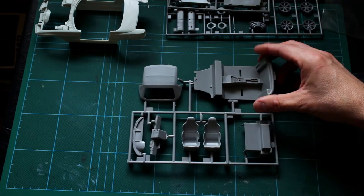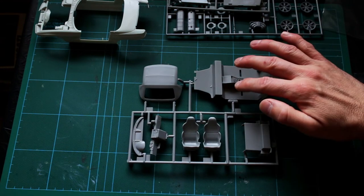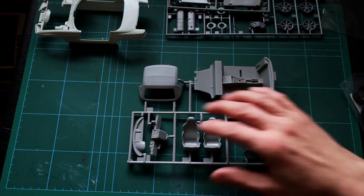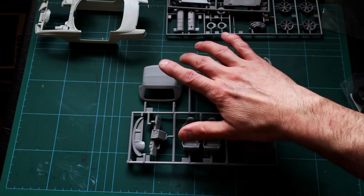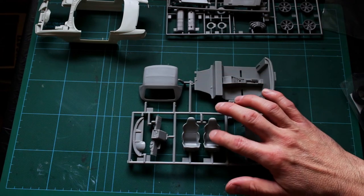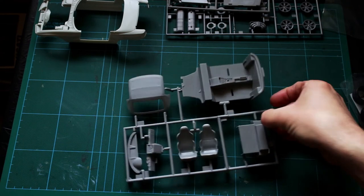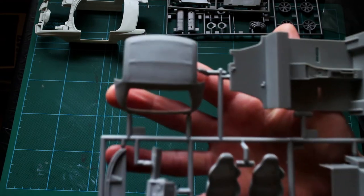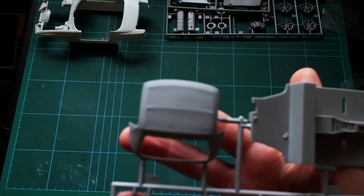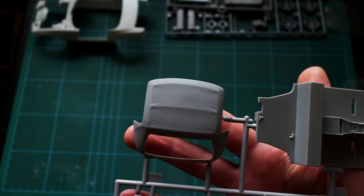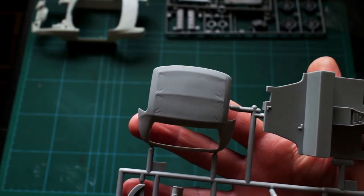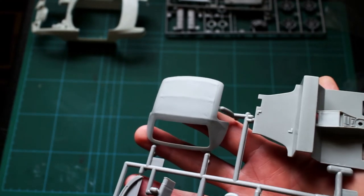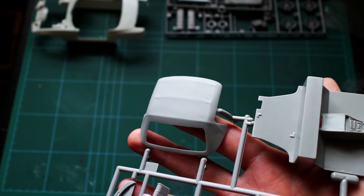On this one here you've got the floor pan and dashboard components, the roof, just to show you the detail on that because I think that's really, really nice. They've really captured the detail of the fabric roof there.